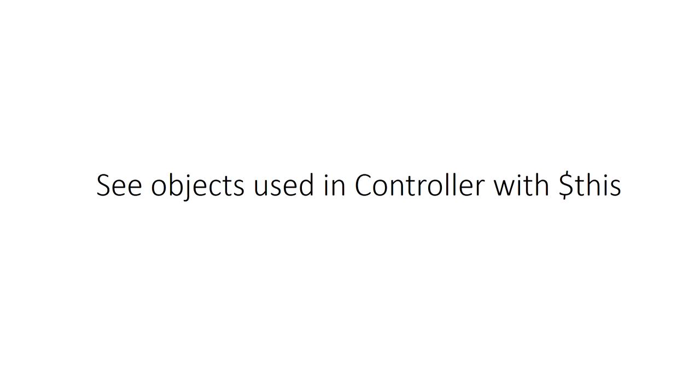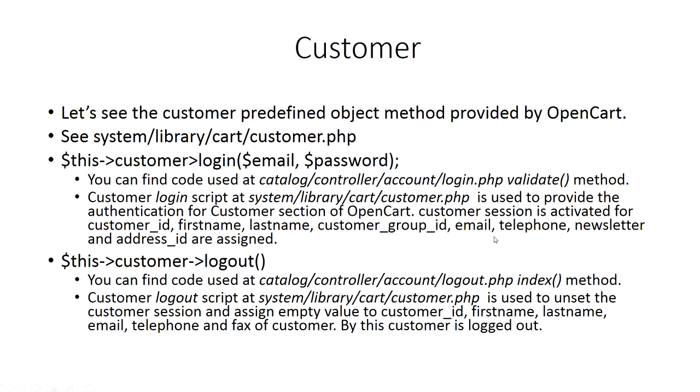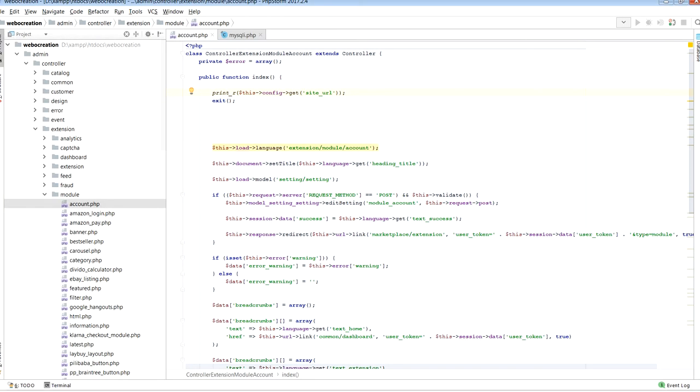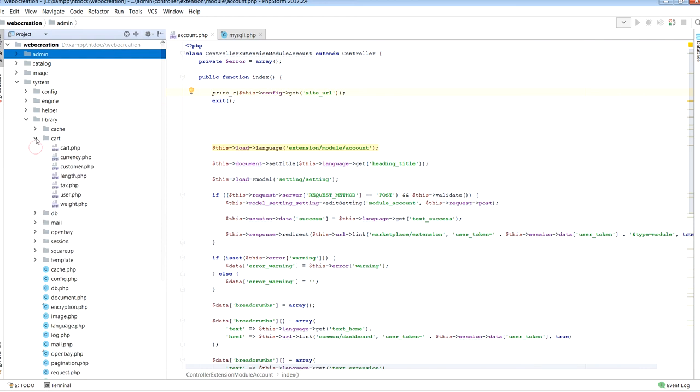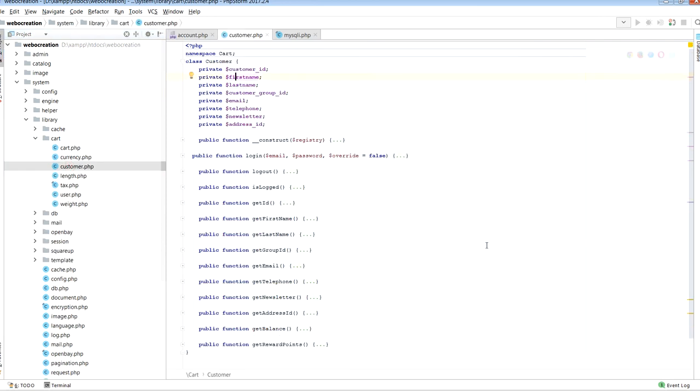Let's take another example of the customer predefined object methods provided by OpenCart. For that we can see at system/library/cart/customer.php. You can see the namespace Cart which is like a directory in OpenCart 3. Customer is under Cart namespace. Customer object is initiated as new Cart\Customer and registered with the registry.